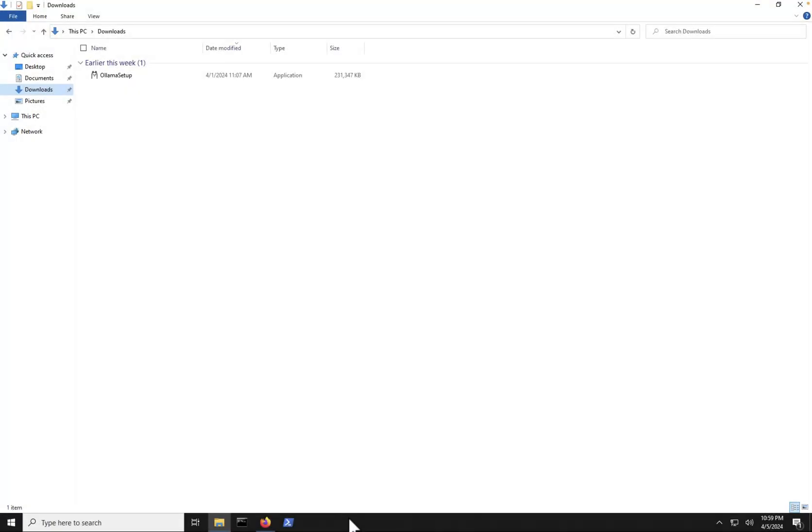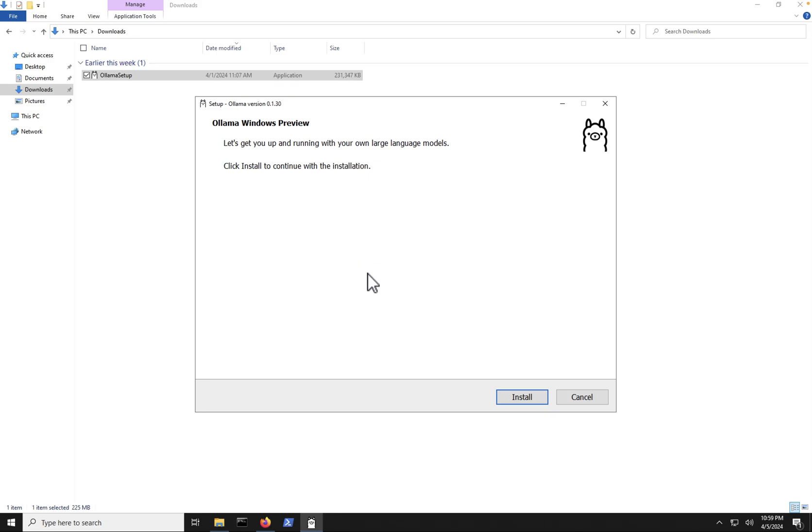Next, let's go to the downloads folder here and you should see Ollama setup. And let's double click on the Ollama setup. You'll get the screen here for you to start the installation. Next, let's click install.